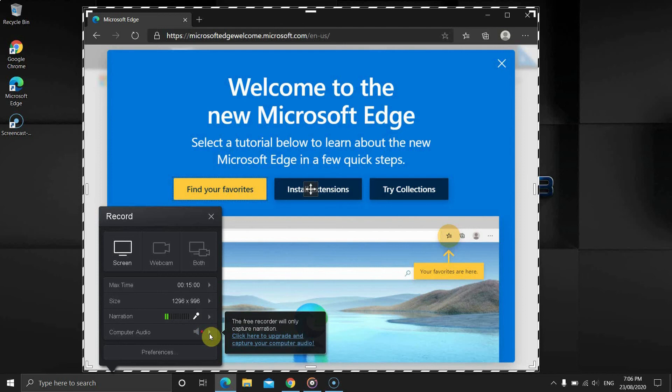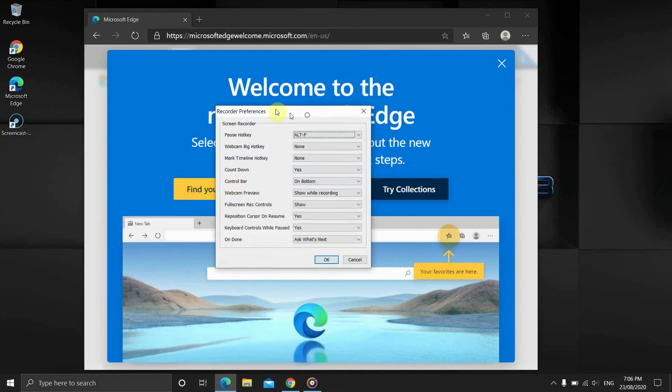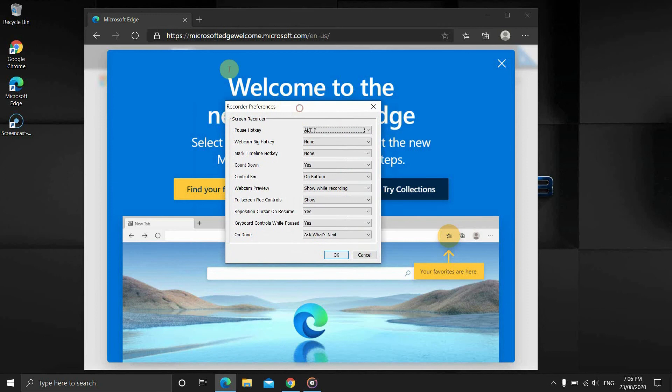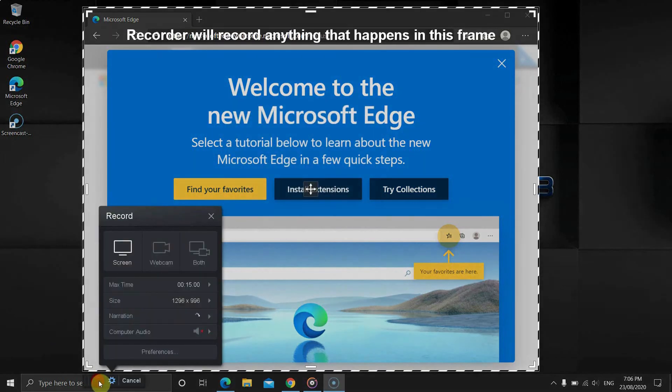Before we begin, the preferences menu offers some hotkeys. I don't use them, but you can use and even change the hotkeys for certain tasks. Alright, let's hit that record button.